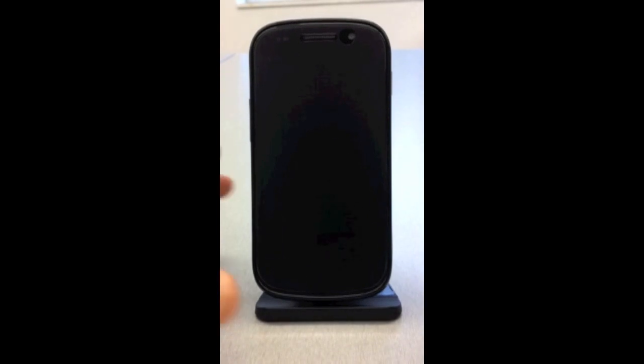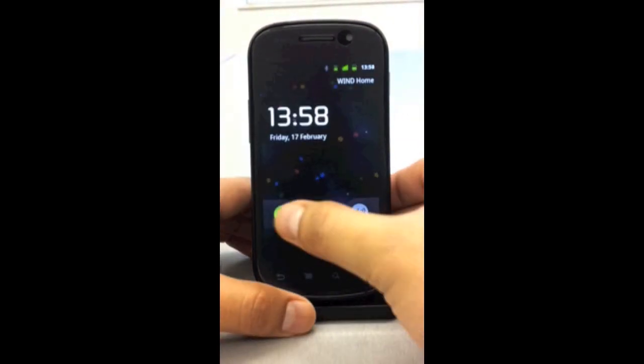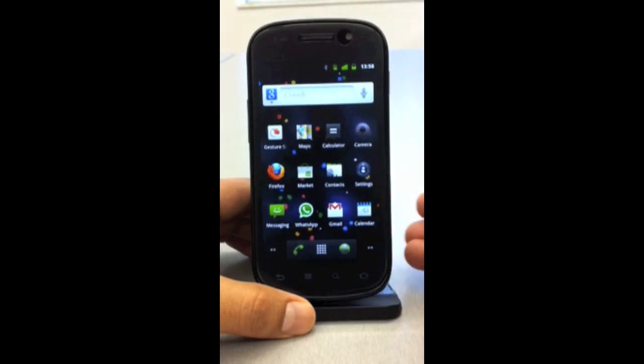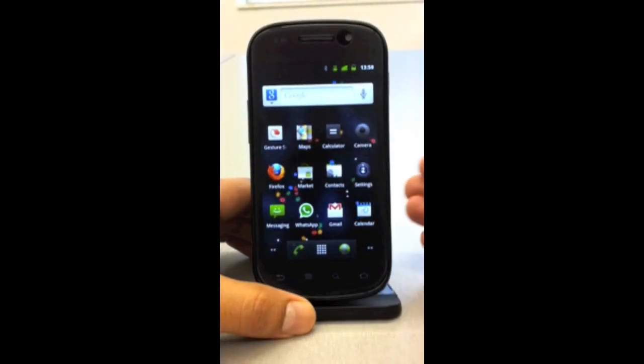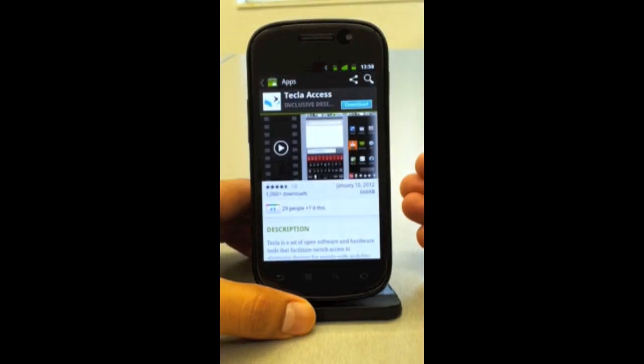I have here a Nexus S phone by Google that Mauricio Mesa, business development manager at Komodo, has generously donated for this video. The first thing we will do is go to the Android market and search for Tecla so we can download and install it. I'm going to lock it here and then go to the Android market and wait for it to load.